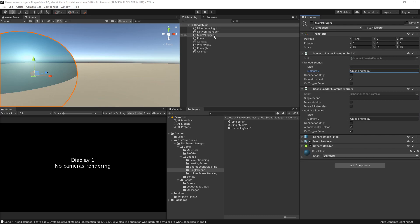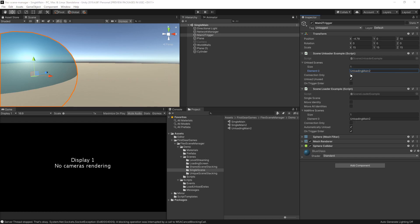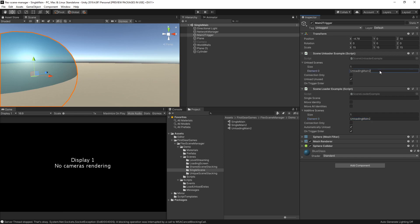On the project itself, I still have the main 2 trigger here, except I added a scene unloader example script. You can see the unload scenes array I was referring to, and the scene I'll be unloading is called unloading main 2. Also notice under the scene loader example, whenever I move into it, it will load unloading main 2. So this is a scene loader example and this is a scene unloader example. What's going to happen is when I move into the blue sphere, the scene loader example will load this scene, and when I move out of it, it will unload this scene.